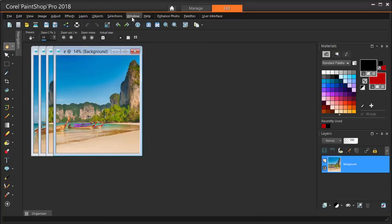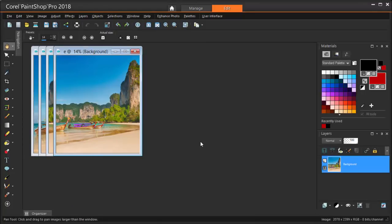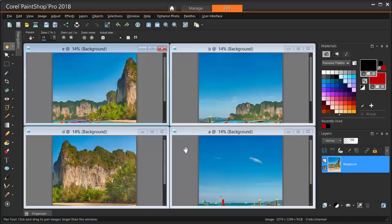I'm choosing Window Tile Horizontally so that I can see all four photos at once.